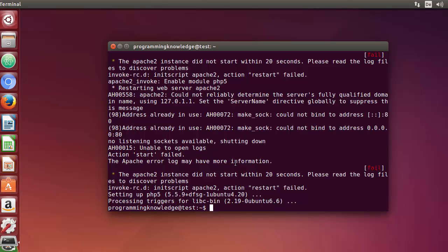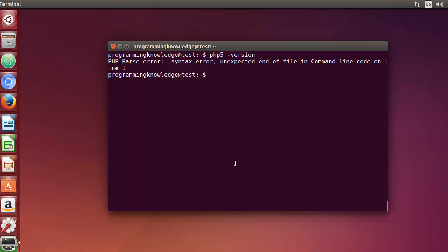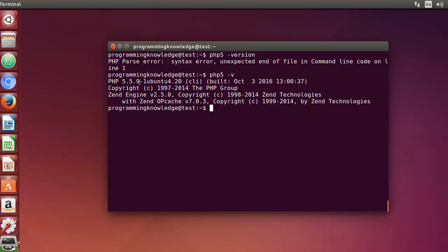Once PHP5 is installed, you can verify it. Running php5 -version gives a parse error because PHP5 expects a filename argument. To check the version correctly, run php5 -v, which will show you the installed PHP version. Now I can confirm that PHP5 is installed on my system.